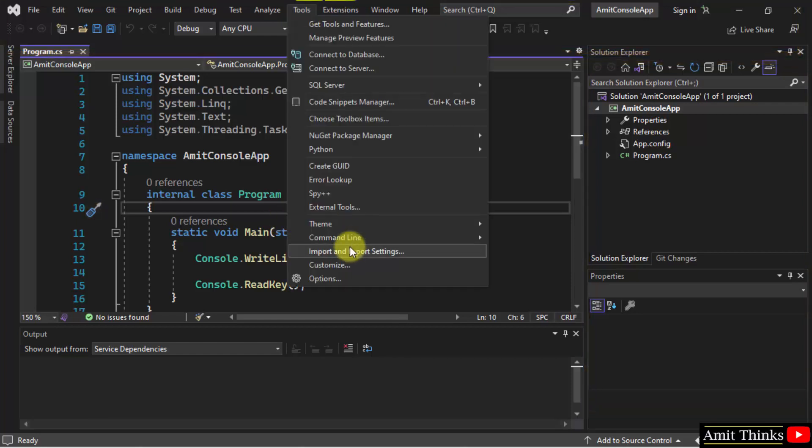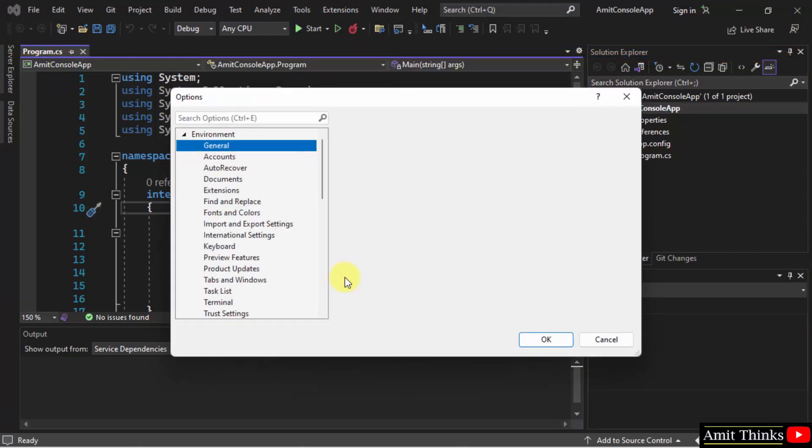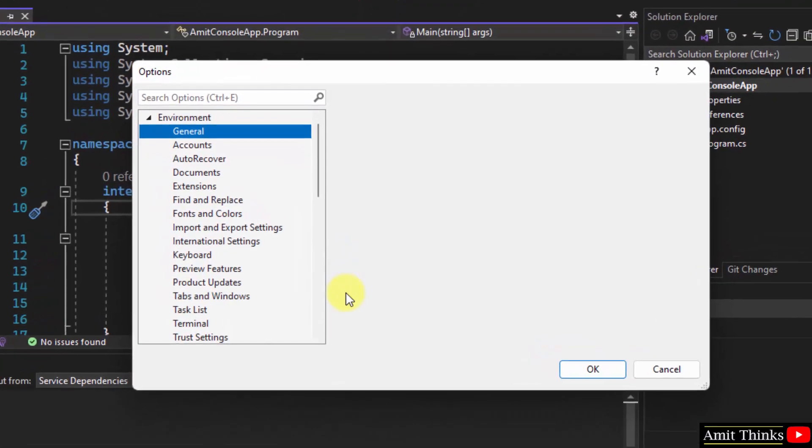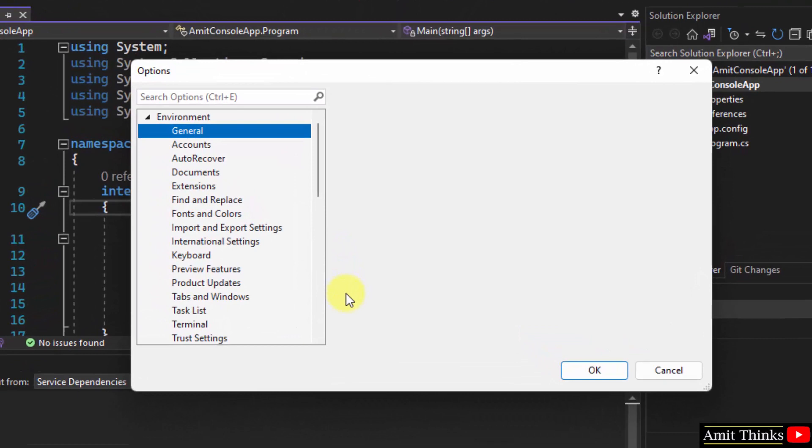Go to tools, click on options, herein go to fonts and colors.